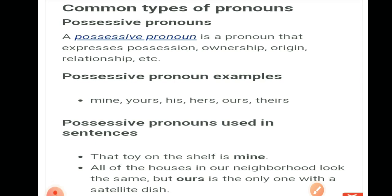Aaghe badhenge apne next pronoun ki taraf — relative pronoun. Relative pronoun connects dependent clauses to independent clauses. Examples of relative pronouns are: who, whom, which, what, that. Ab relative pronoun ki taraf agar dekha jaaye, toh in ka sentences mein kaisa istemal karenge: 'I need to find a person who can read Swedish' — here one clause is dependent and the other is independent, and 'who' creates a link between them.